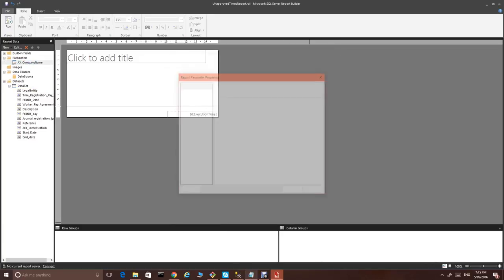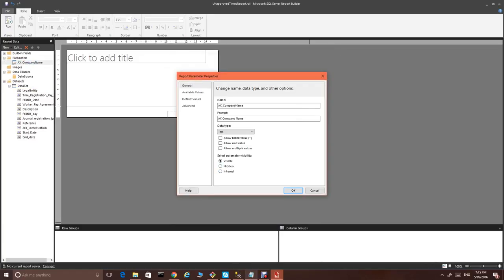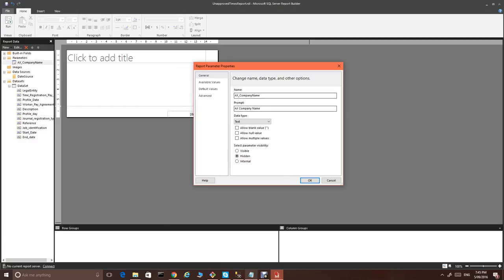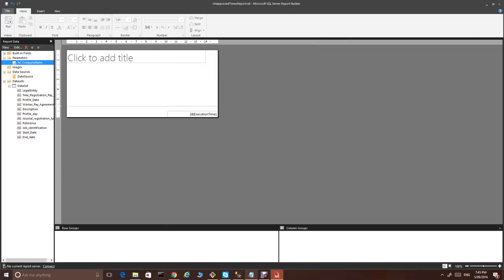Some of the extra parameters are available for you to use as well, like AX rendering culture, which will help you to build multi-language report. Also AX user context, which shows you who is the user running the report and some others as well. For now, we only need company name for this example. We need to make this parameter hidden as we don't really expect user to select from which company to run this report.